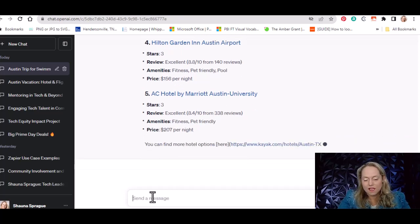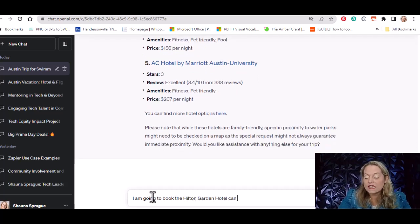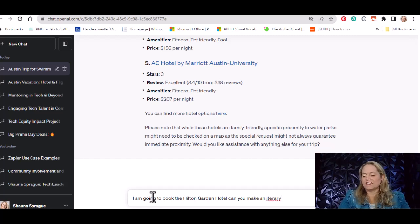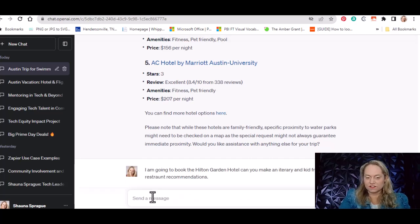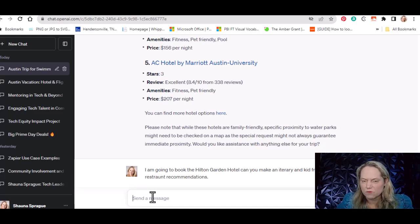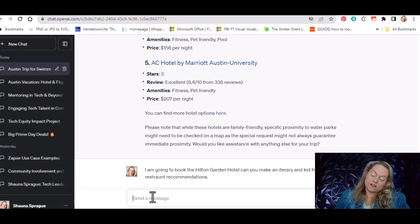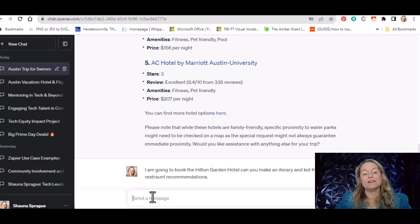I'm going to say I am going to book the Hilton Garden Hotel. Can you make an itinerary? I spelled that wrong — let's just leave it and see what it does. I've got the hotel and flight, so now let's see what itinerary it generates. I could have given it more specifics too, like I want kid-friendly things early in the morning, or maybe your family likes to sleep in so make sure nothing's before noon. I find this super helpful for places like Europe where I'm not familiar at all.